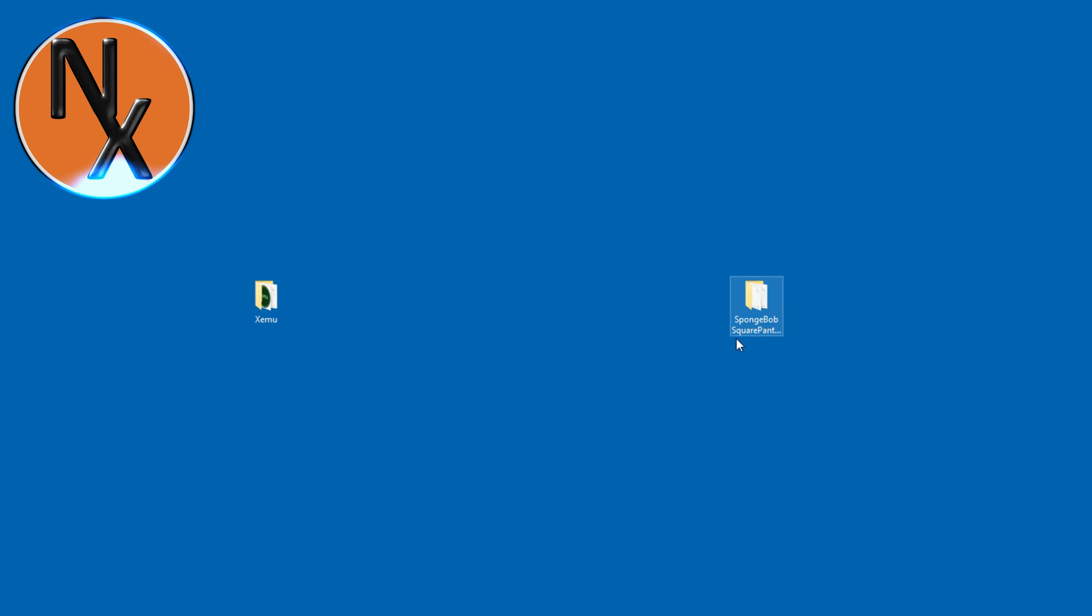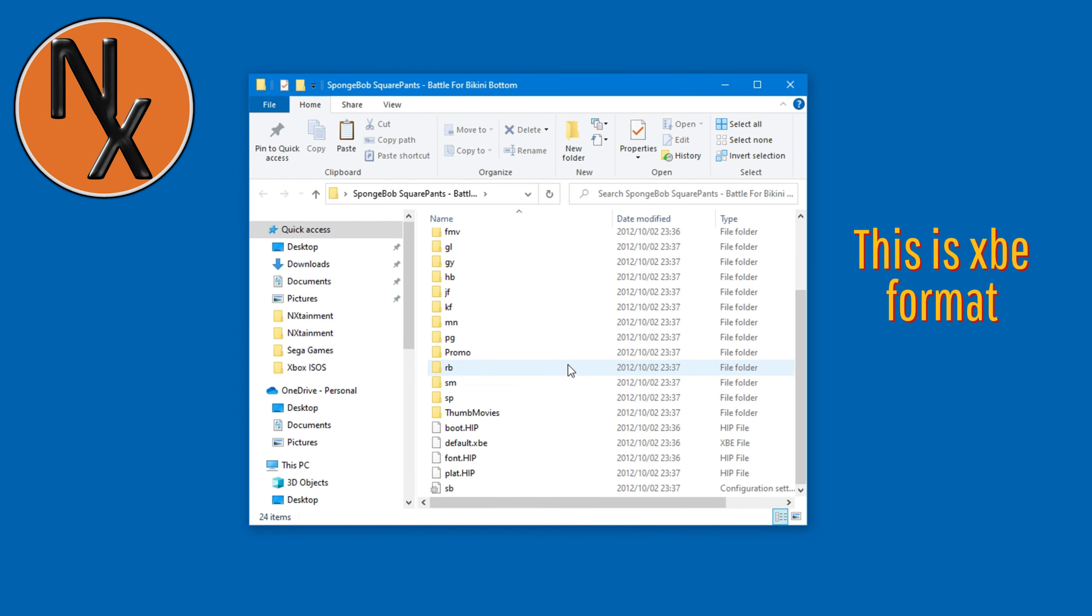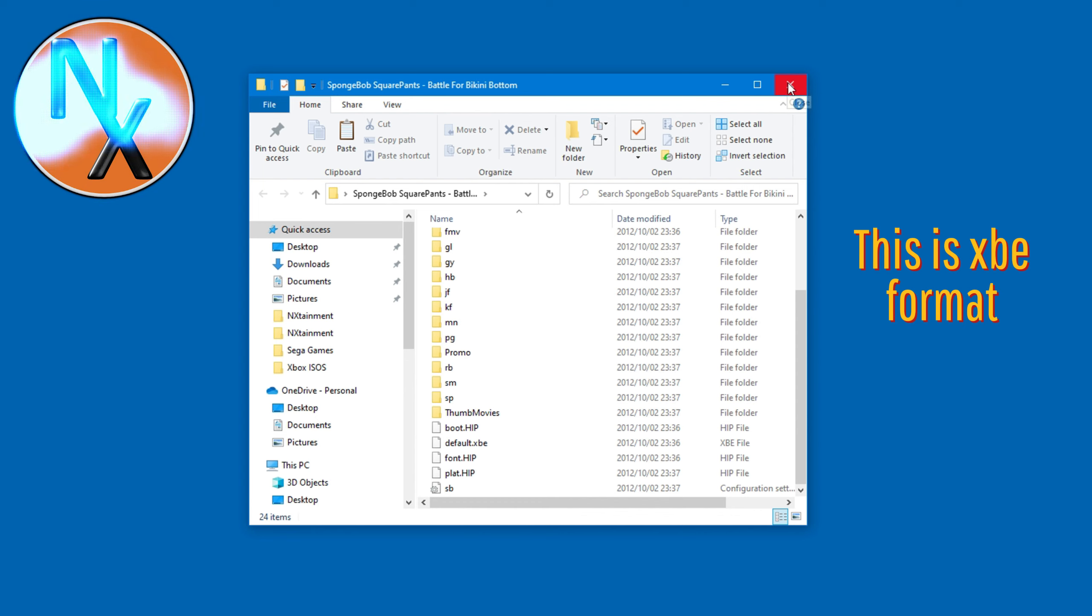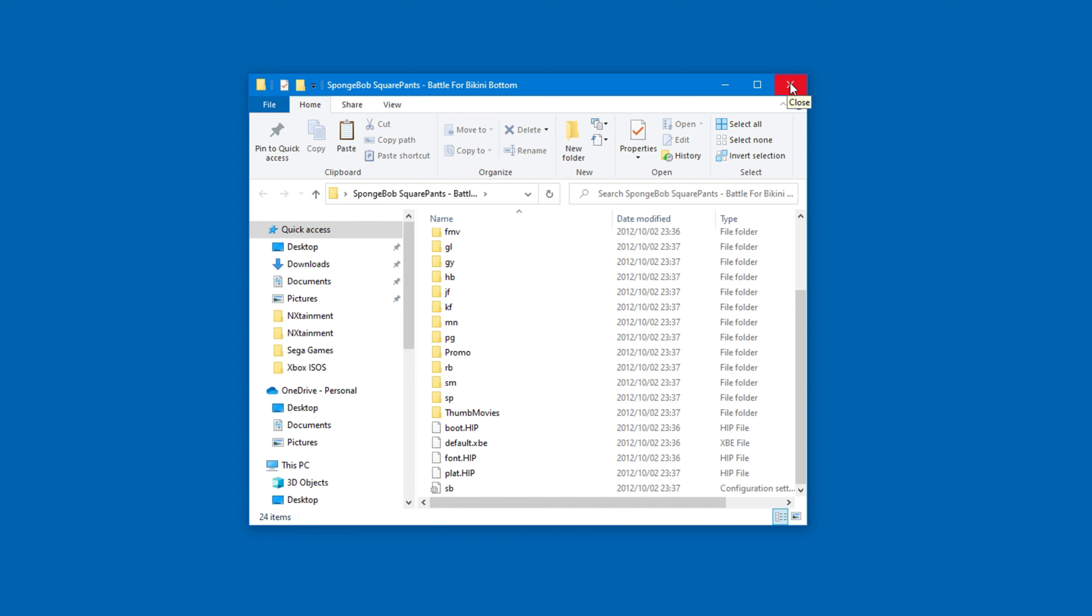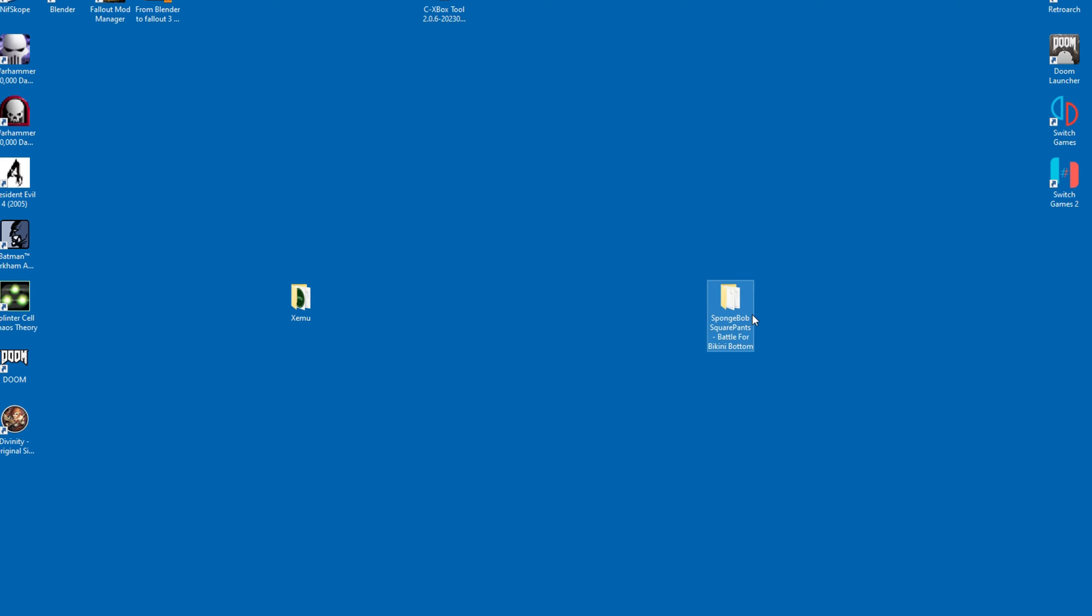The annoying thing about Zemu is that it can only read image files, but most sites host games in XBE format, which is useless for the emulator.